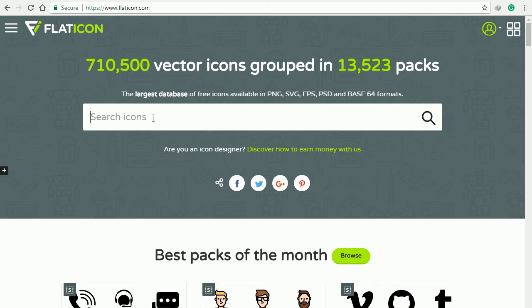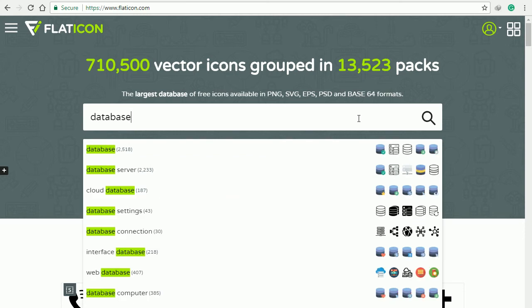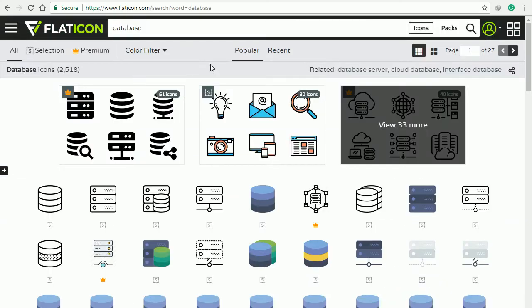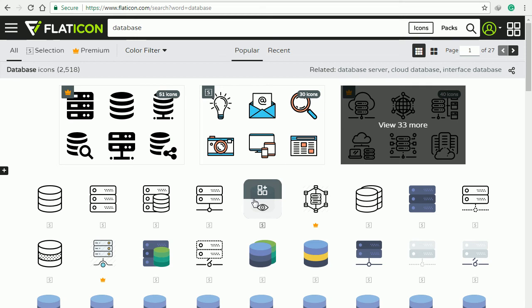All you have to do is search for the required icon, for example database. By default, the search will bring us single icons from different packages. If we need icons from the same set, we can switch to packages like this and search again.